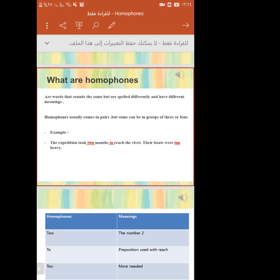Homophones usually come in pairs. I still don't understand. In that example, where are the homophones? Where are the homophones in that example?